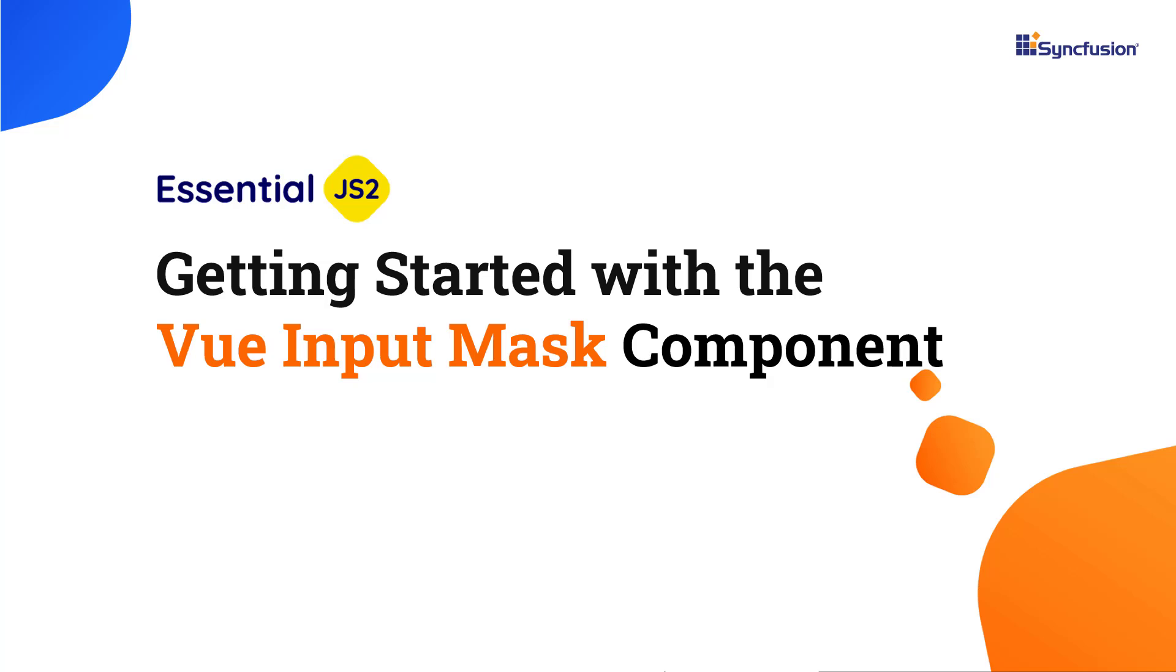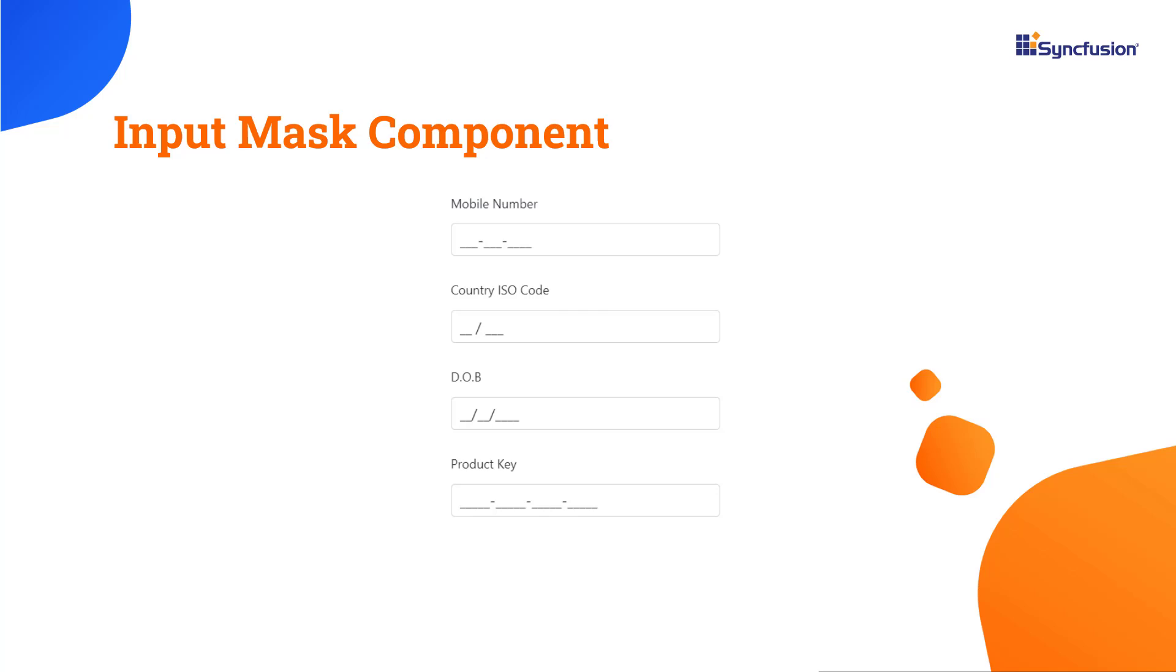Welcome to the Vue Input Mask tutorial. Using the Syncfusion Vue Input Mask component, you can mask and validate numeric values in standard input fields.